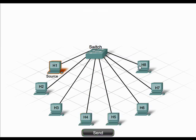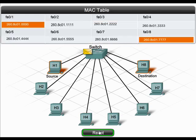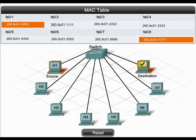For example, H1 sends a frame to H8. When the switch receives that frame, it looks at its destination MAC address field and finds that the destination host has a MAC address of 260.8C01.7777. The switch consults its MAC address table and finds that the port connected to the device with that MAC address is port FA08. The frame is then forwarded out that port and reaches its intended destination.